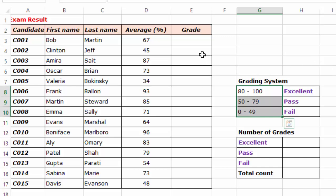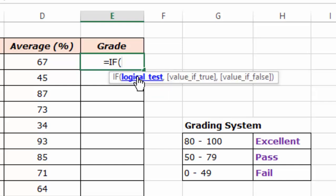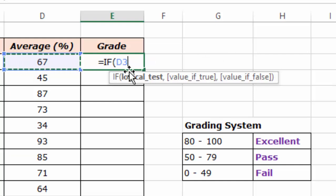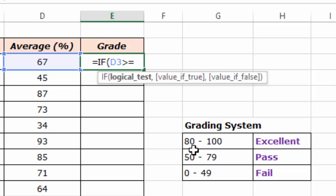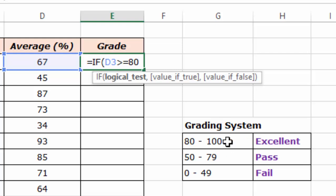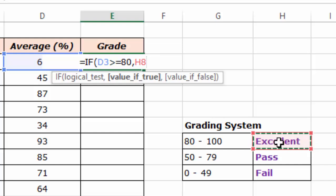Since my grading system has three grades, I'm going to use a nested IF function. I'll start by putting an equal sign and writing the word IF, then double-click it. The first logical test will check the value in cell D3 — I'll use greater than or equal to 80. If the grade is between 80 and 100, it should write Excellent, so I'll click the cell containing the word Excellent.